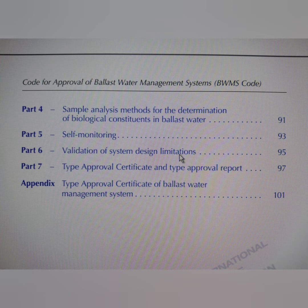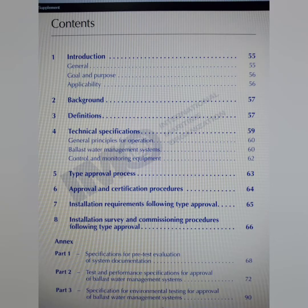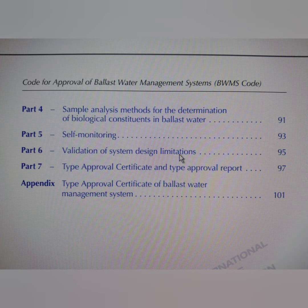In the Ballast Water Management System Code there are eight chapters and one annex. The annex is further divided into seven parts and one appendix. Let's go through the contents one by one.